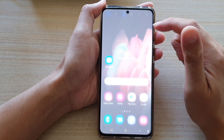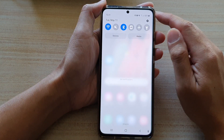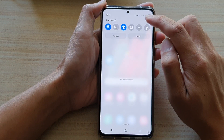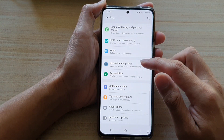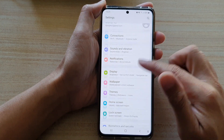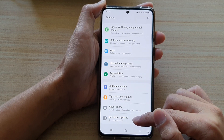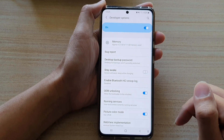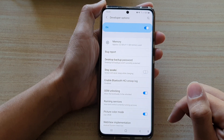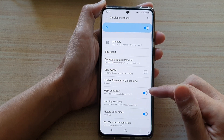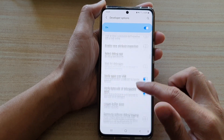Then swipe down at the top and tap on the Settings button. Next, go down and tap on Developer Options, and in Developer Options you want to go down.